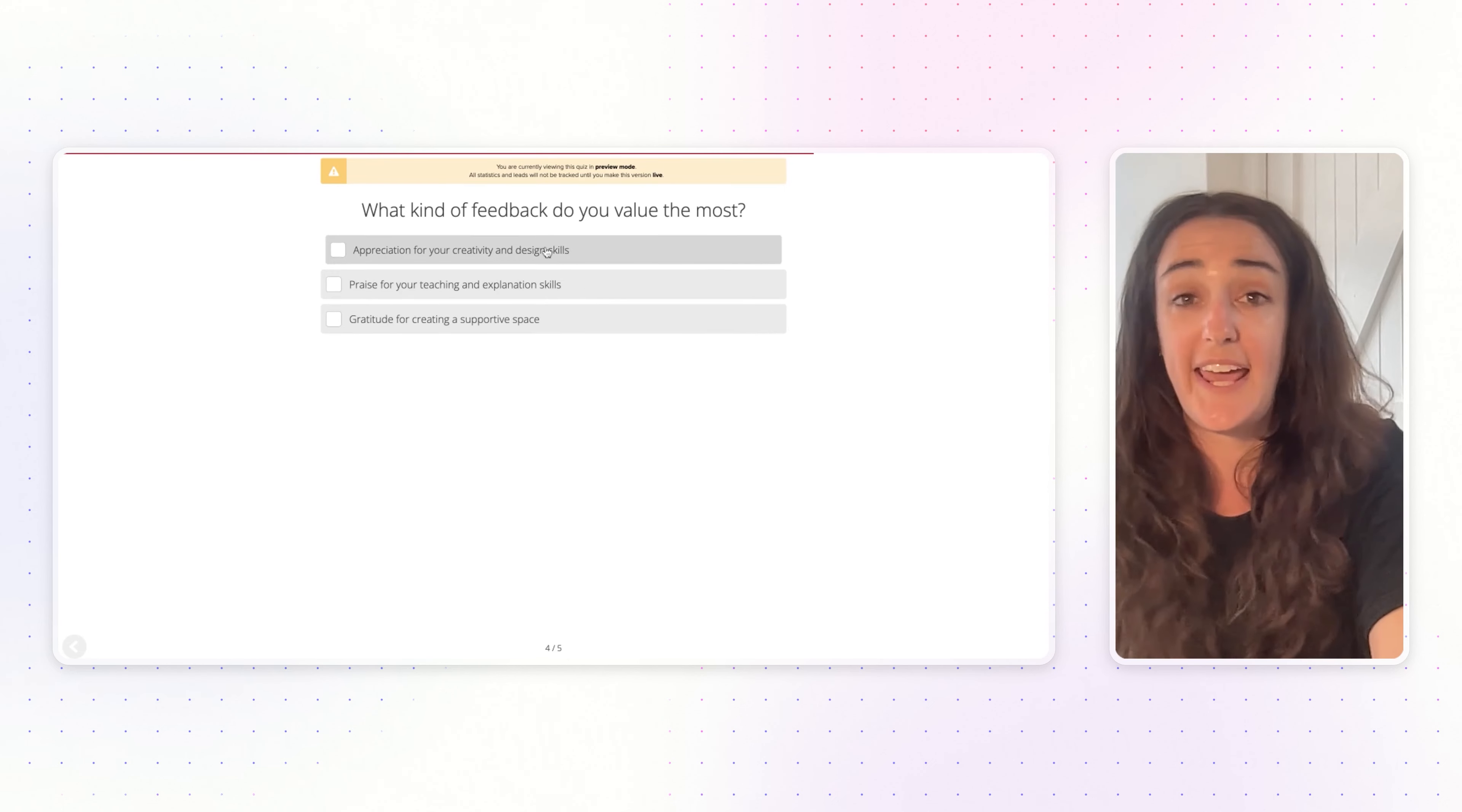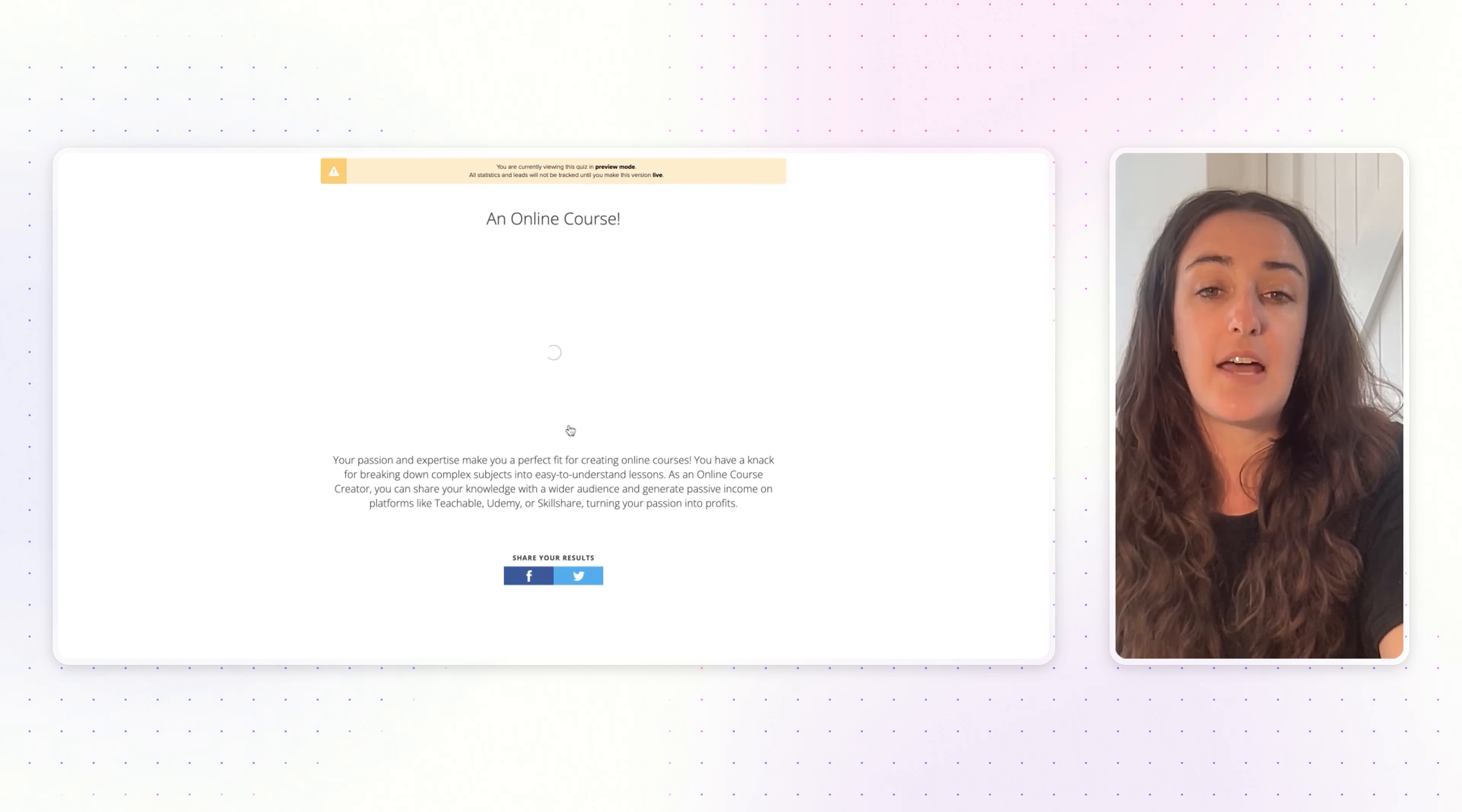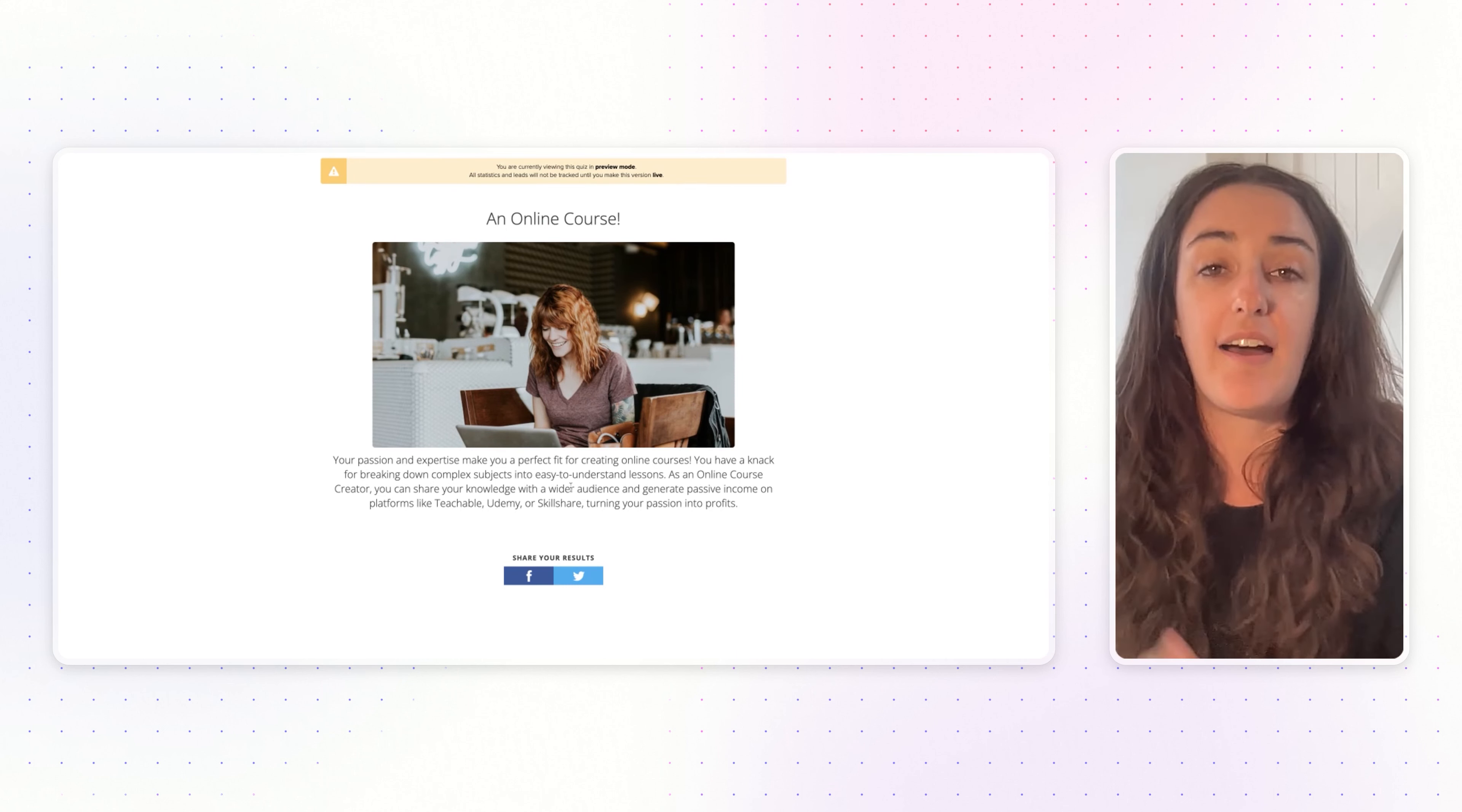After they've answered the quiz questions, this is where the opt-in form appears. This is where they will subscribe. When they do, next up they will see their result, which you can add in here.